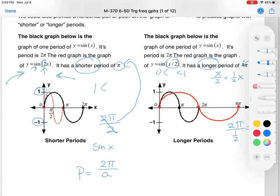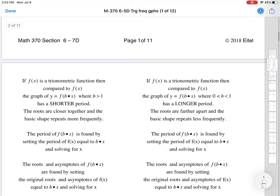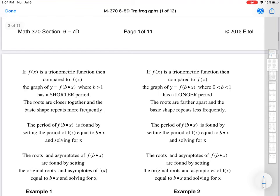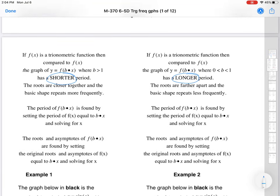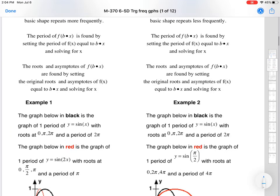Let me relabel these as b's. So if b is greater than 1, you get the new period by taking 2π divided by b. If b is greater than 1, you have a shorter period. If b is between 0 and 1, you have a longer period. Everything just gets adjusted as it was before.